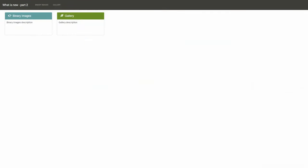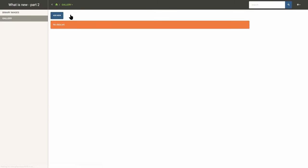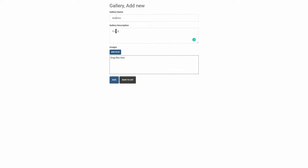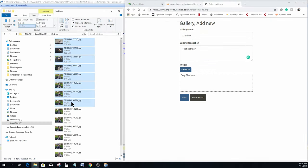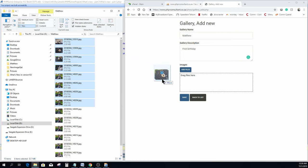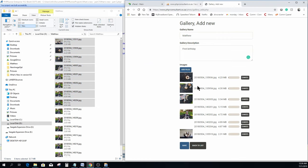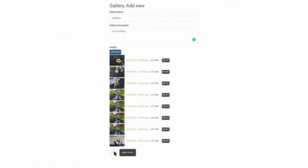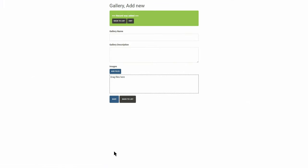So let's have a quick look at the application. Again, the table is empty, so let's add some data. Gallery name I will call Matthew. Put something in the description. And for the images you now have two options. You can drag and drop your images into the area specified, or browse to the images exactly like demonstrated before. I prefer the drag and drop, so I select eight images and drag them onto the drop area. I wait a few seconds for them to upload and click save.